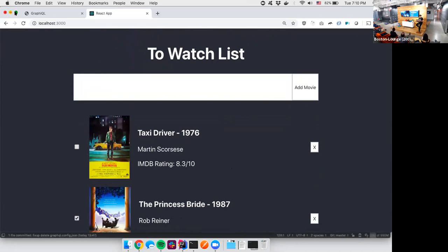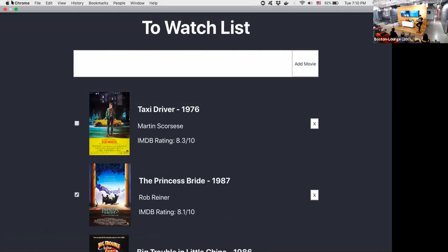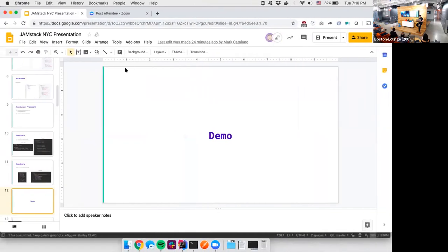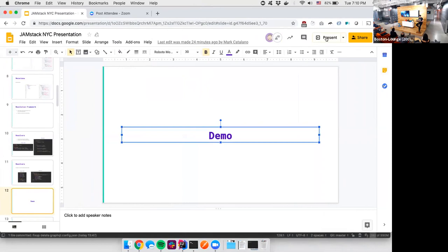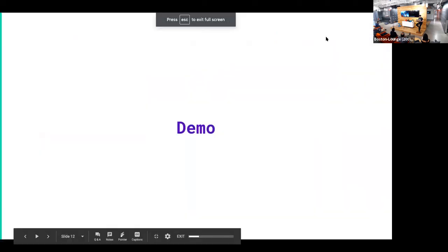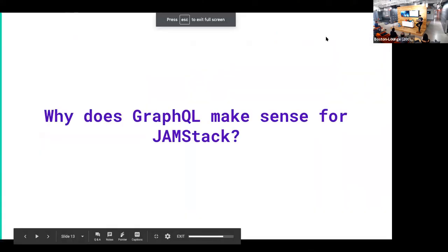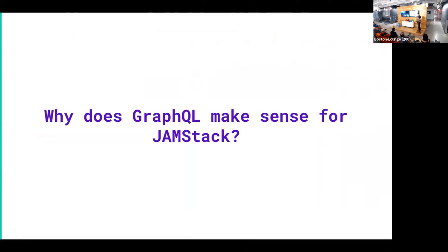This code will be available on a GitHub repo. So you guys can check it out after the presentation. But let's jump back to the slides for a minute. All right. Present. So the main point of this presentation is—okay, you've seen how cool GraphQL is. Why does it make sense in the context of this Jamstack meetup?